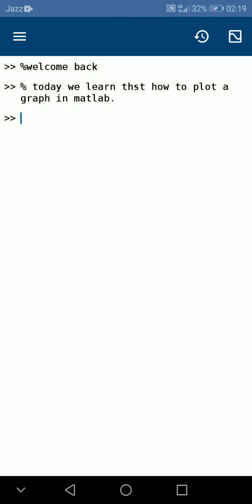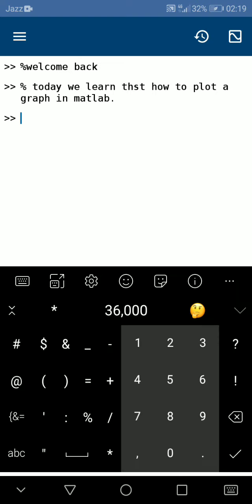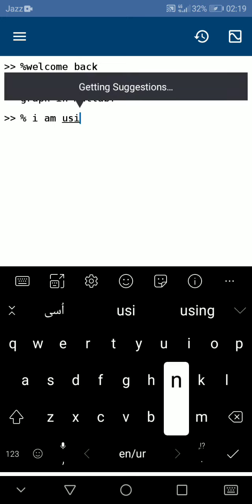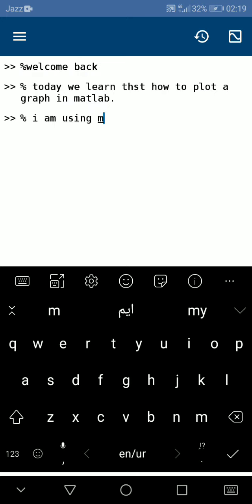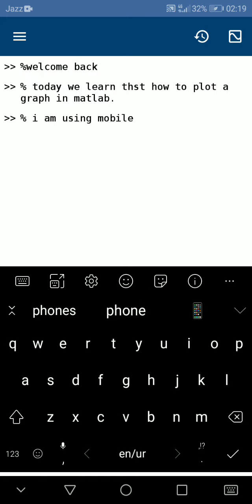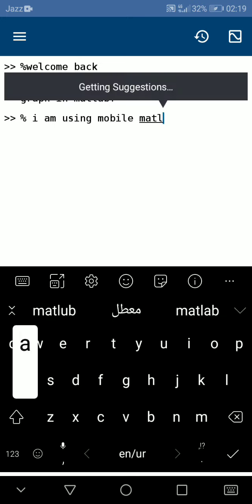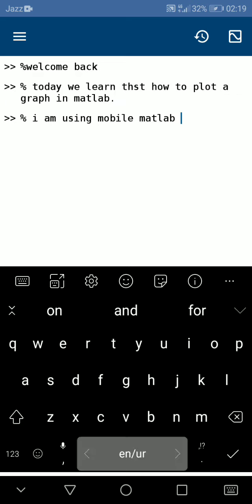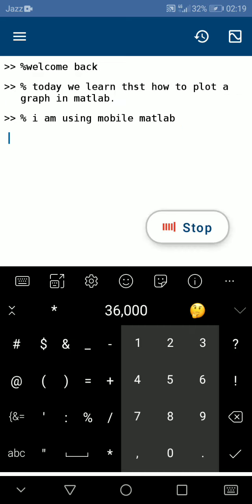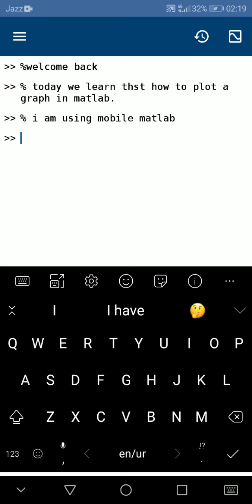Welcome back students. Today we learn how to plot a graph in MATLAB. I am using mobile MATLAB from your Play Store or Apple Store.